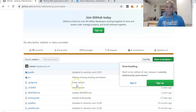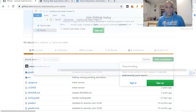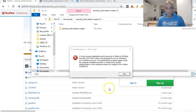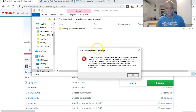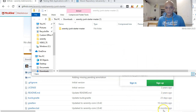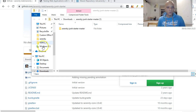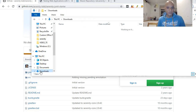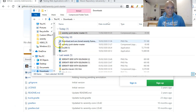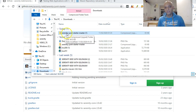You hit Clone and download the zip file. Once the file is done downloading, you click on it and it should open in your Downloads folder. If you click on the Downloads folder, you can see this is a zip file.